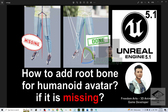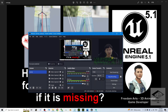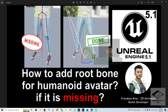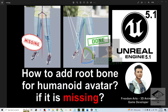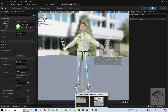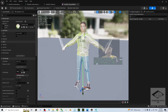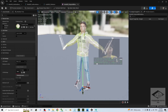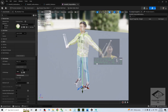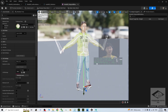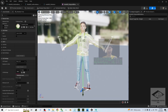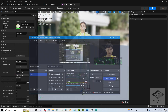That's all for today about how to add a root bone for your humanoid avatar if it is missing. Thank you for watching. If you find these tutorials helpful for 3D modeling, 3D animation, and game developing, please subscribe to my YouTube channel and turn on notifications so you receive updates when I publish new videos. See you in my next video — enjoy, happy 3D modeling, 3D animation, and game developing. Bye-bye!